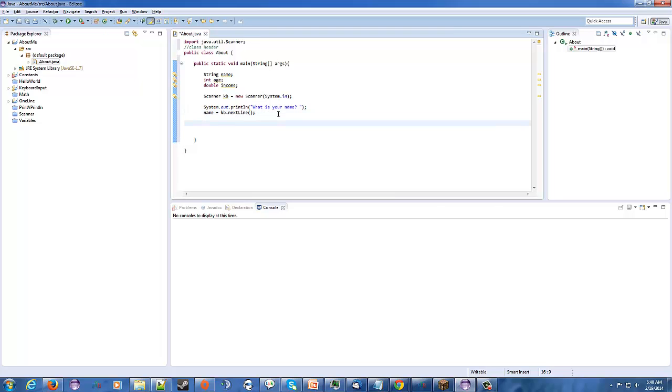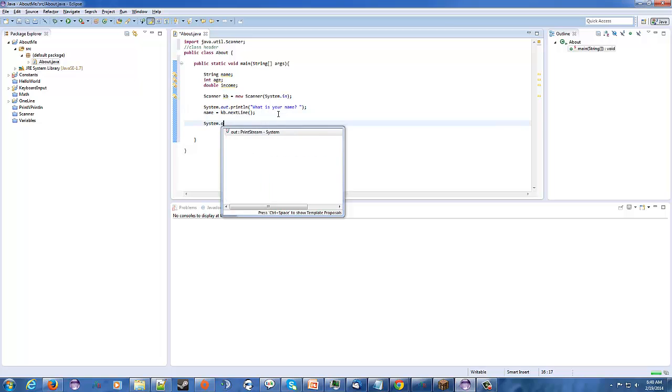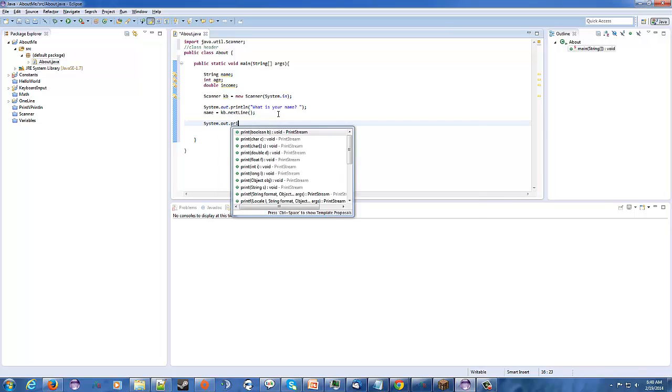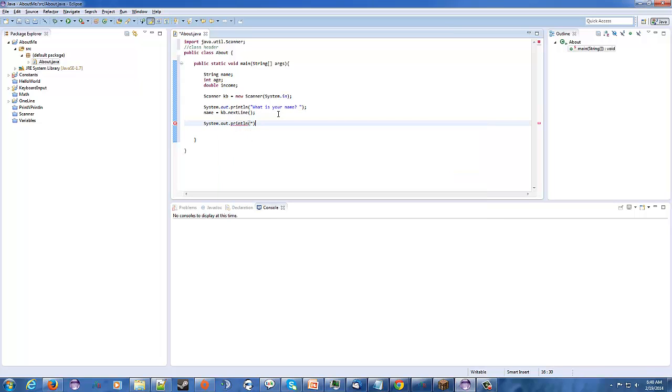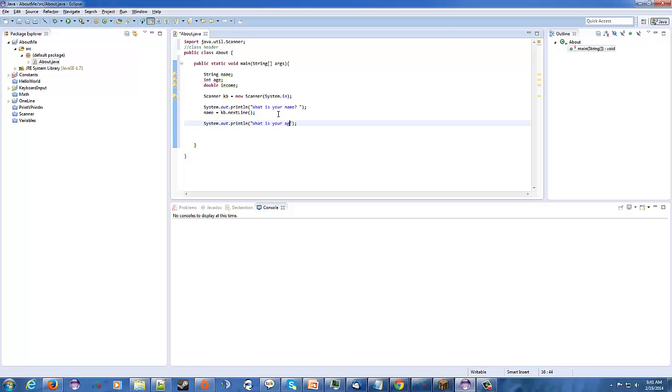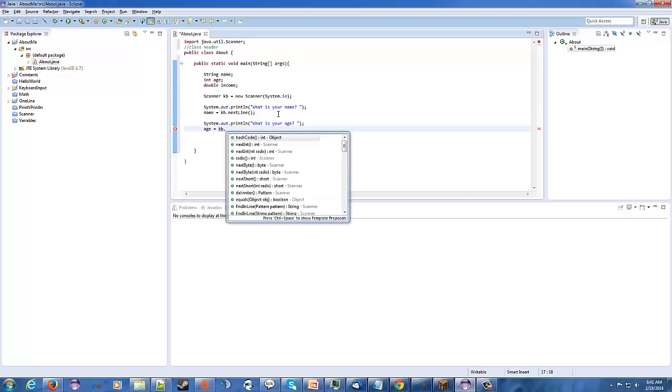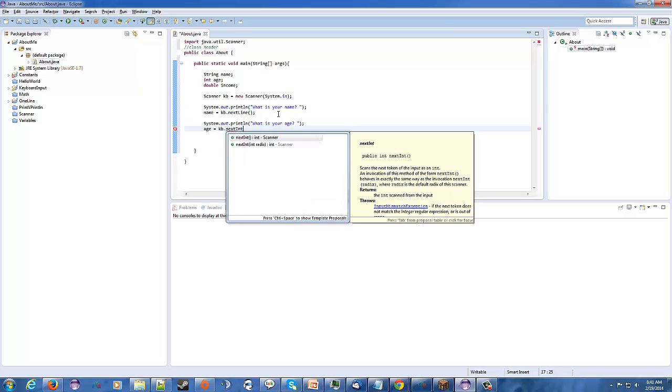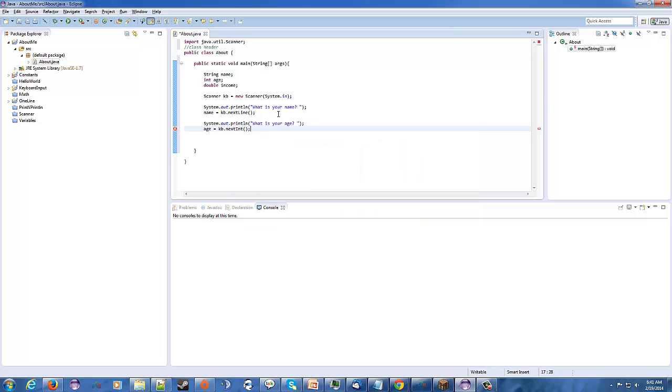So, now we're going to do another system.out.println, oops, and we're going to ask, what is your age? What is your age? I don't know why I like to hit the colon all the time. So, age, KB.next, it. Again, when the user types in their age, it's going to be stored into the age variable.